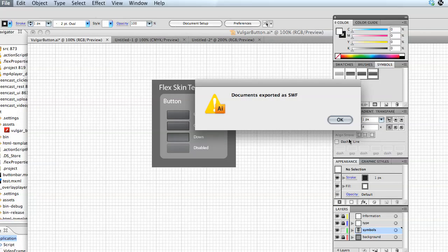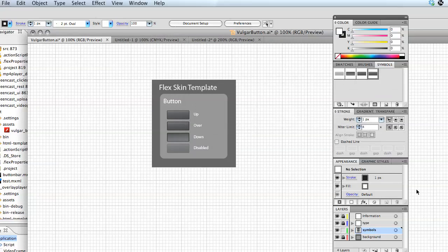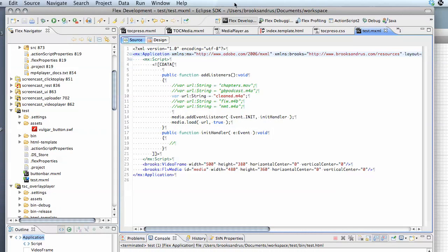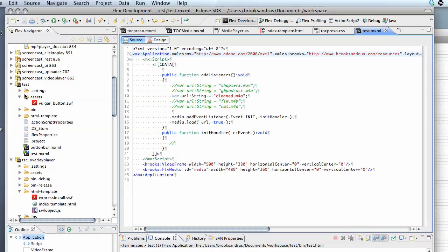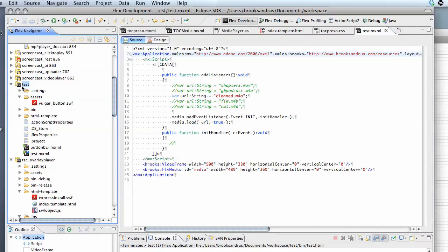Next thing you want to do is pop into FlexBuilder. I've got a project open here. I'm going to actually go ahead and choose to do File, Import.